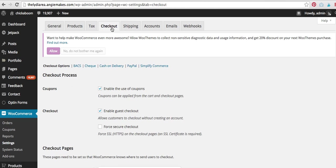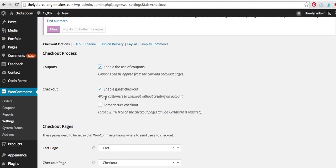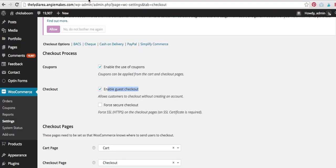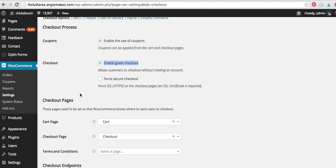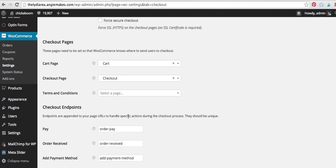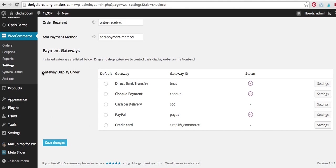Okay, the checkout tab here is important, definitely important. Because what you're going to be able to do is you can enable the use of coupons. I do use coupons on my site for on occasion. So I always have that enabled. I enable the guest checkout. Okay, that means now you remember on the pages that we created, there was one that said my account, and I said I never use it. And that's true because I don't want to force users to create an account on my site. So I just enable the guest checkout. The cart page is set to cart. Checkout page is set to checkout. Okay, I'm going to leave all that.